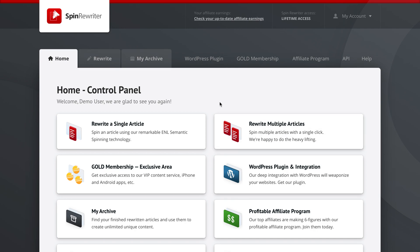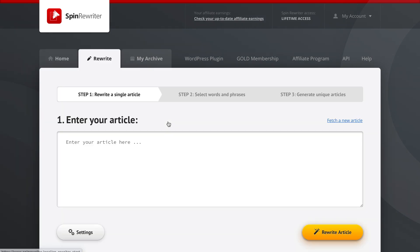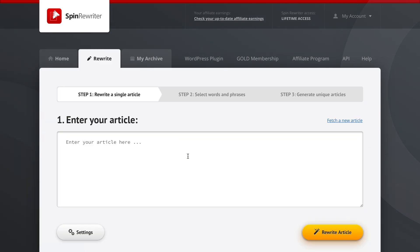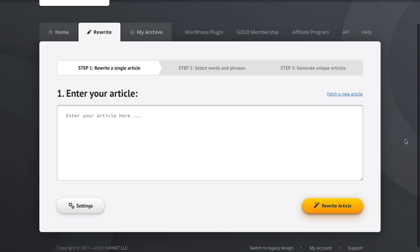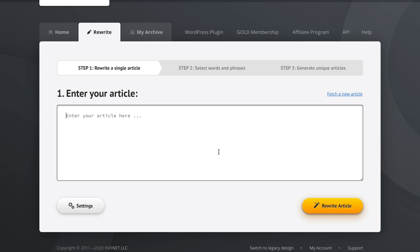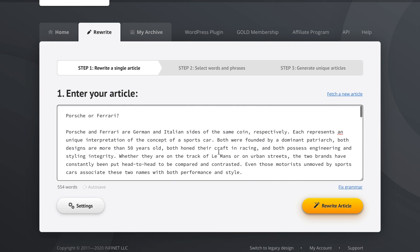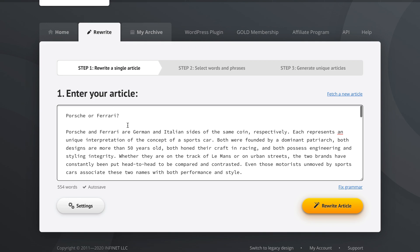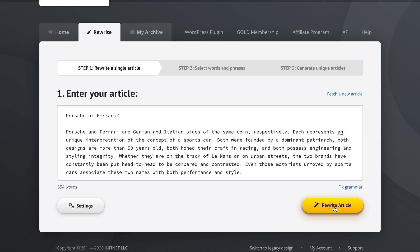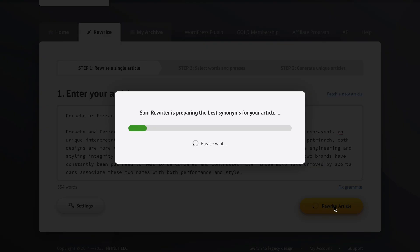We are here in our control panel and let's go into the rewrite a single article option right here. You're probably somewhat familiar with this at this point. Let's just enter an article. We're going to go with this one about some Italian and German cars because it's the one I had handy. Let's click the rewrite article option so we can proceed from step one to step two.